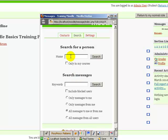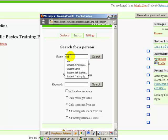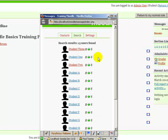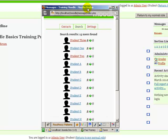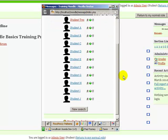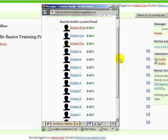If I want to add somebody to my contact list, click in here, type in a name or even just a part of a name. I'll just type in STU and that displays all the students with STU in their name.